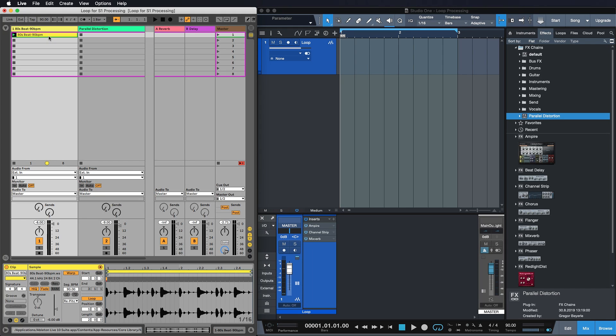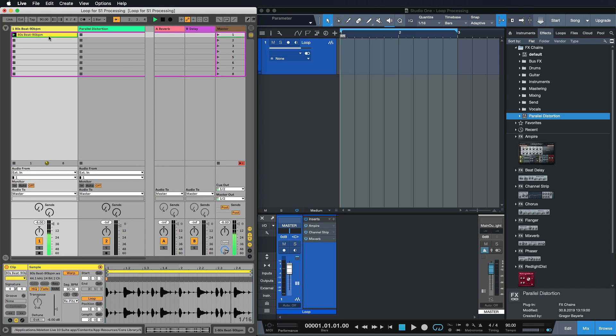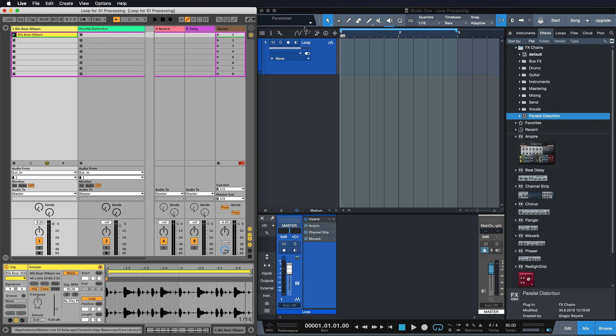But check it out how cool that is with Ableton and Studio One. So first let me play this loop here for you really quickly. Okay and now I want to get that processed with some great sounding Studio One effects. So all that I do is literally just grab the clip and bring it over just like that to Studio One. Isn't that cool?